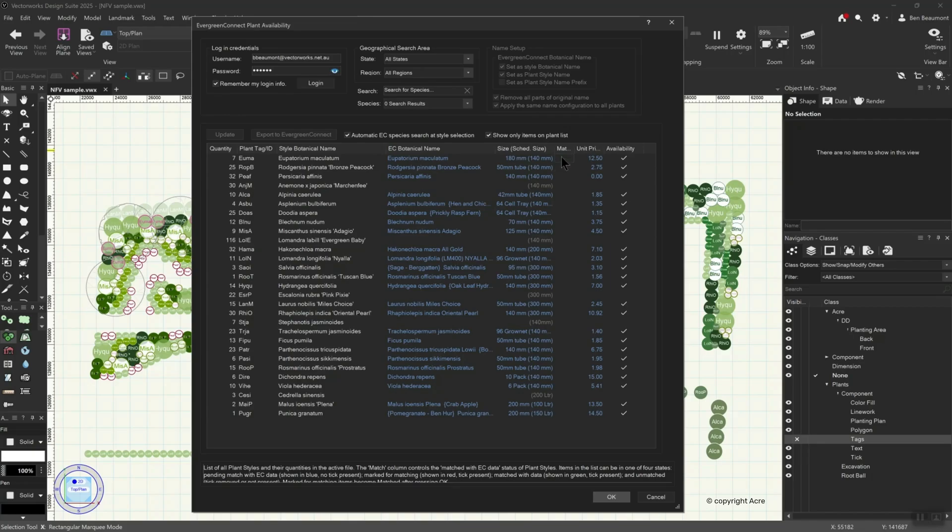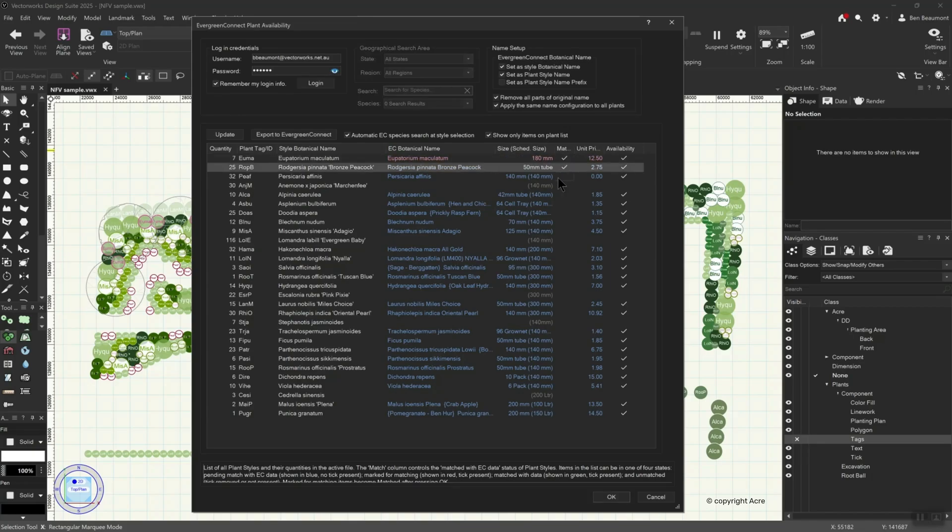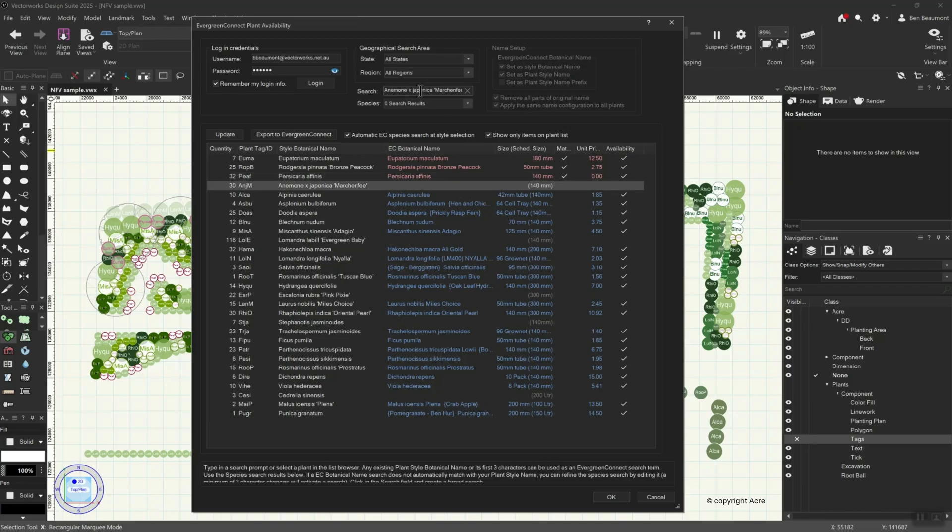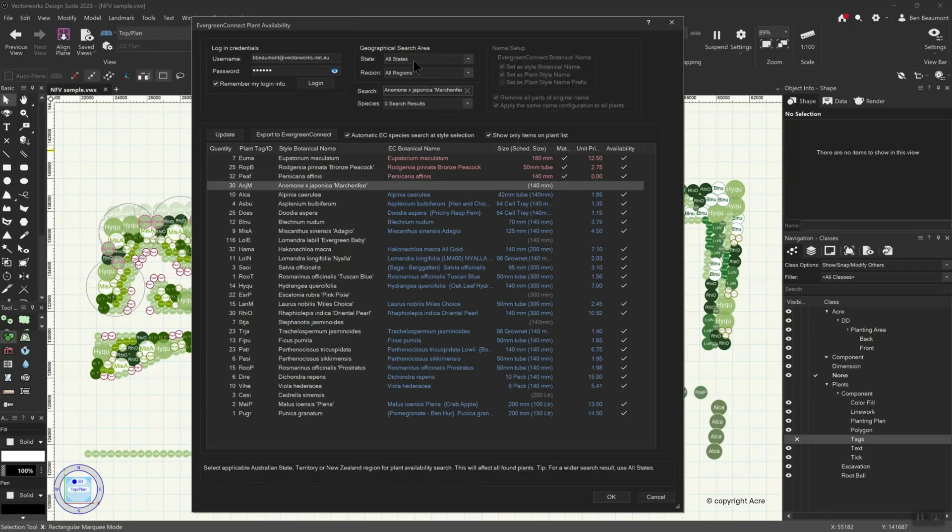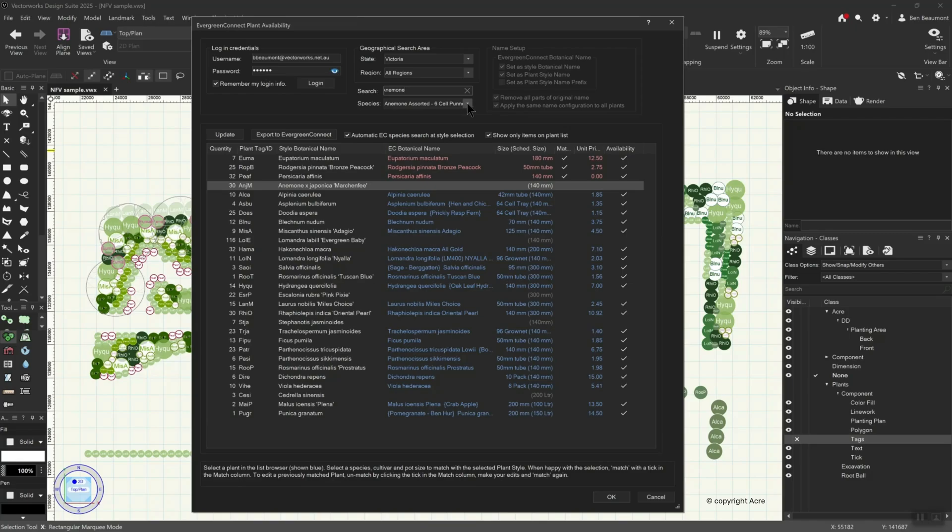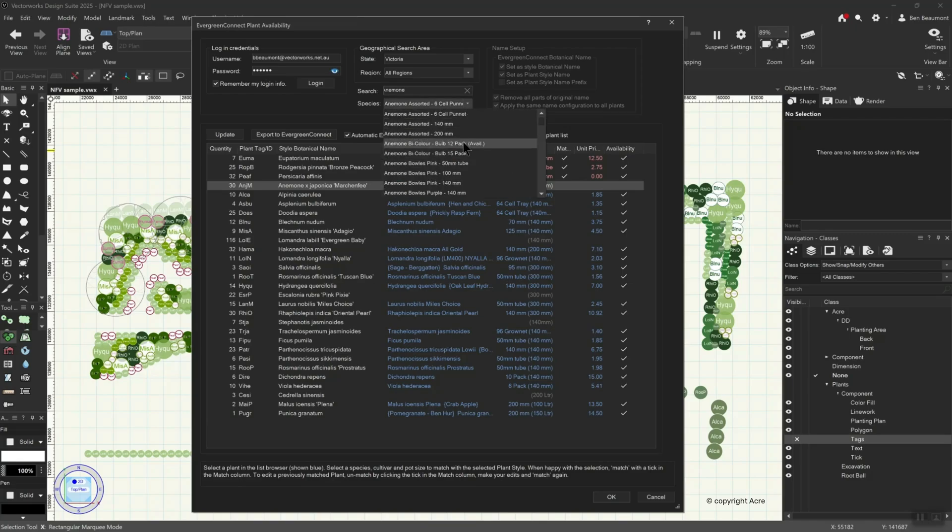plants are automatically aligned with likely matches in the Evergreen Connect system via the plant-style botanical name. You can then confirm or alter these matches directly within the feature. A specific species, cultivar and size may then be chosen directly from the Evergreen Connect database.